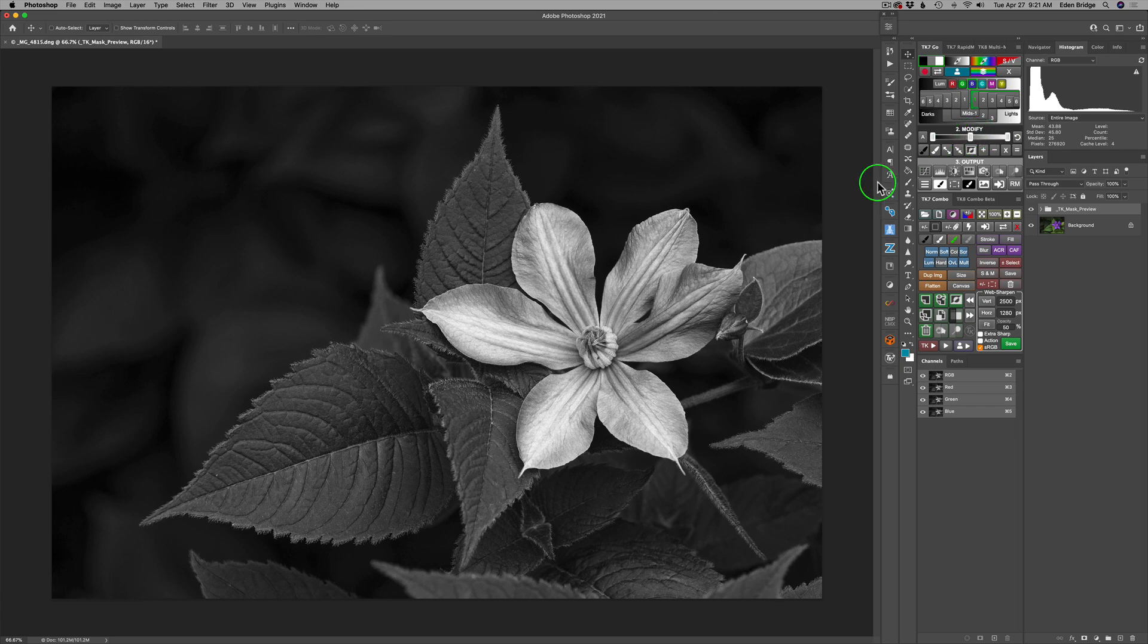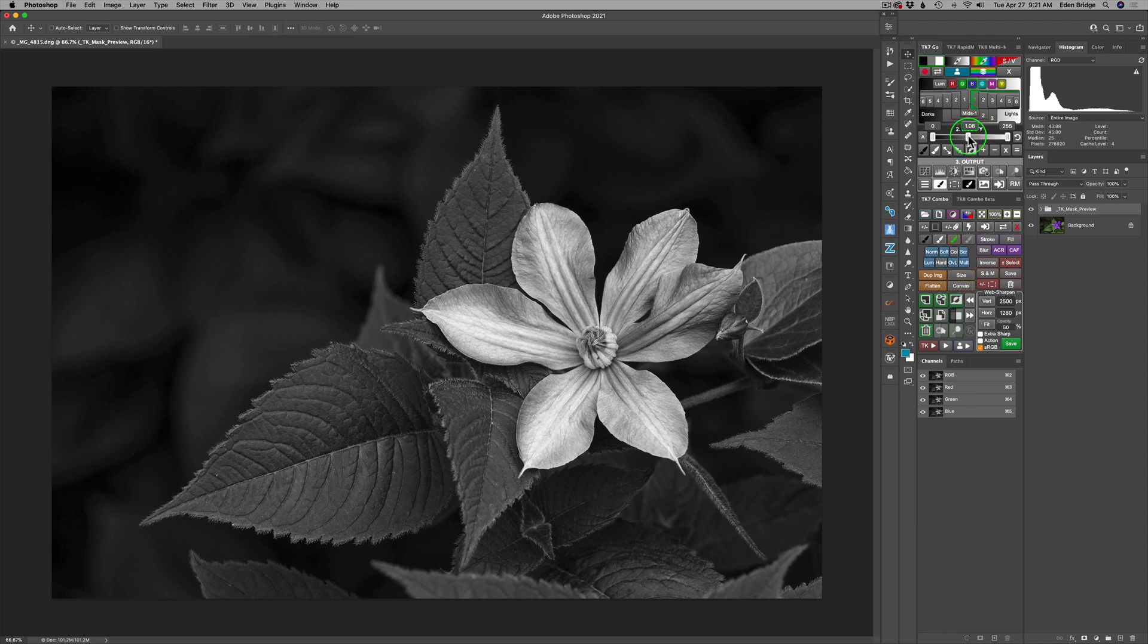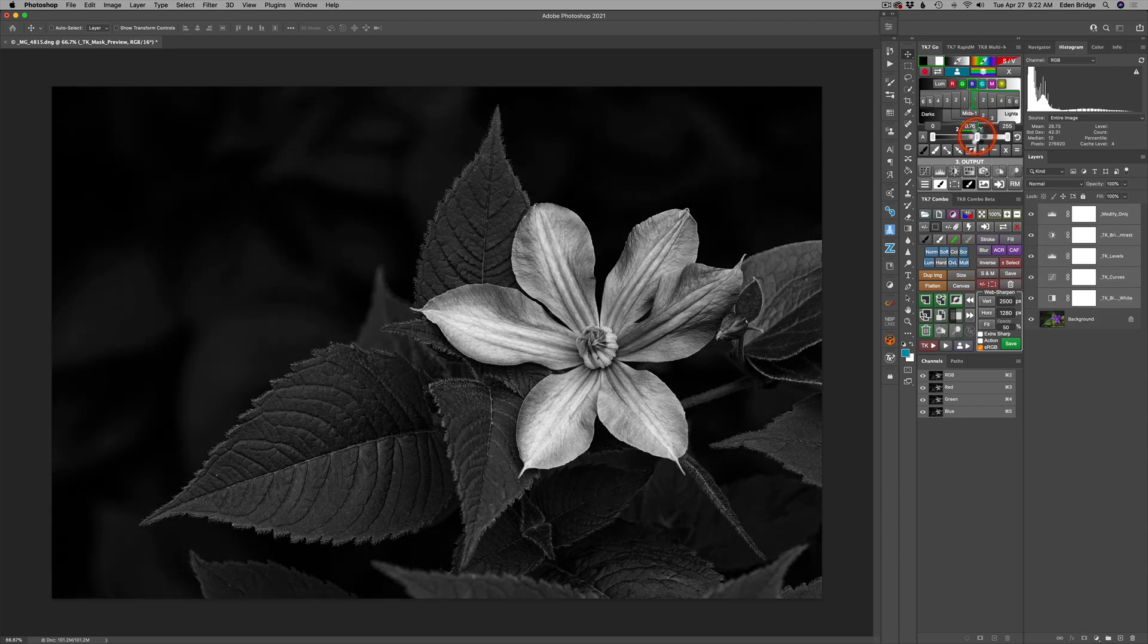Say, for instance, I wanted to darken up the midtones. I would take this slider and I'd start to move it to the right. Now, when I start to move it to the right, you don't see anything happening. And the reason being is because you don't actually see things happen until you actually lift up off it with your mouse. In other words, I'm holding my left click down on my mouse and dragging this. As soon as I let go of the mouse, you'll see the adjustment.